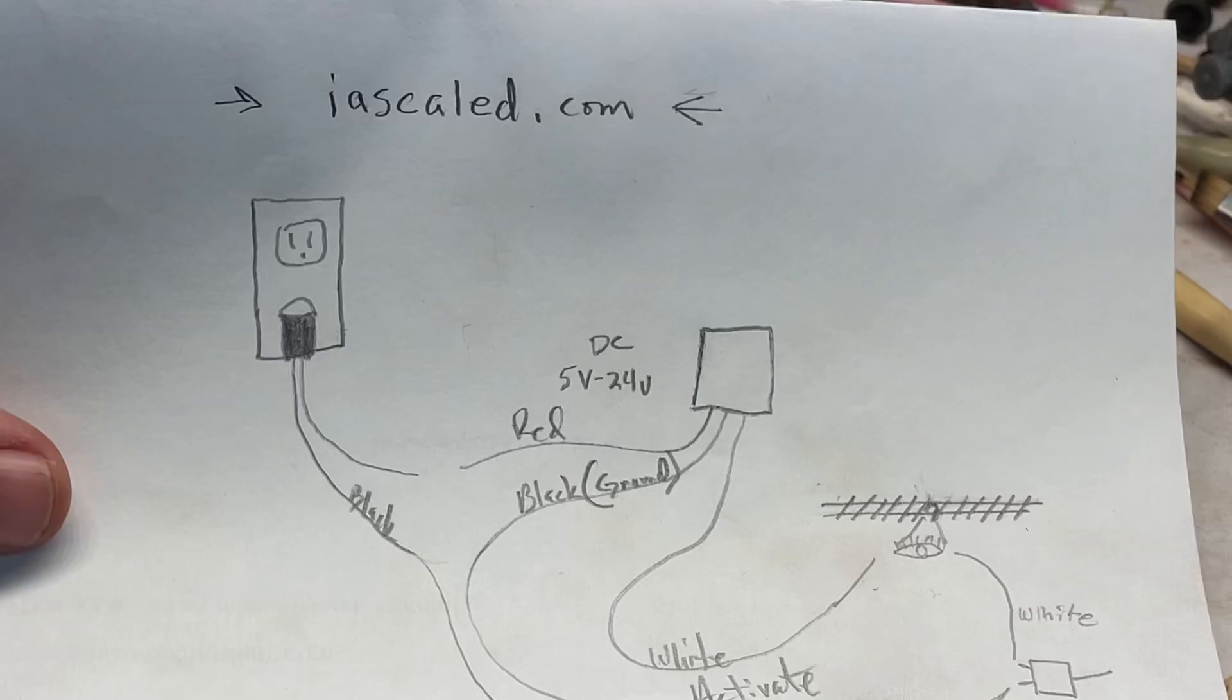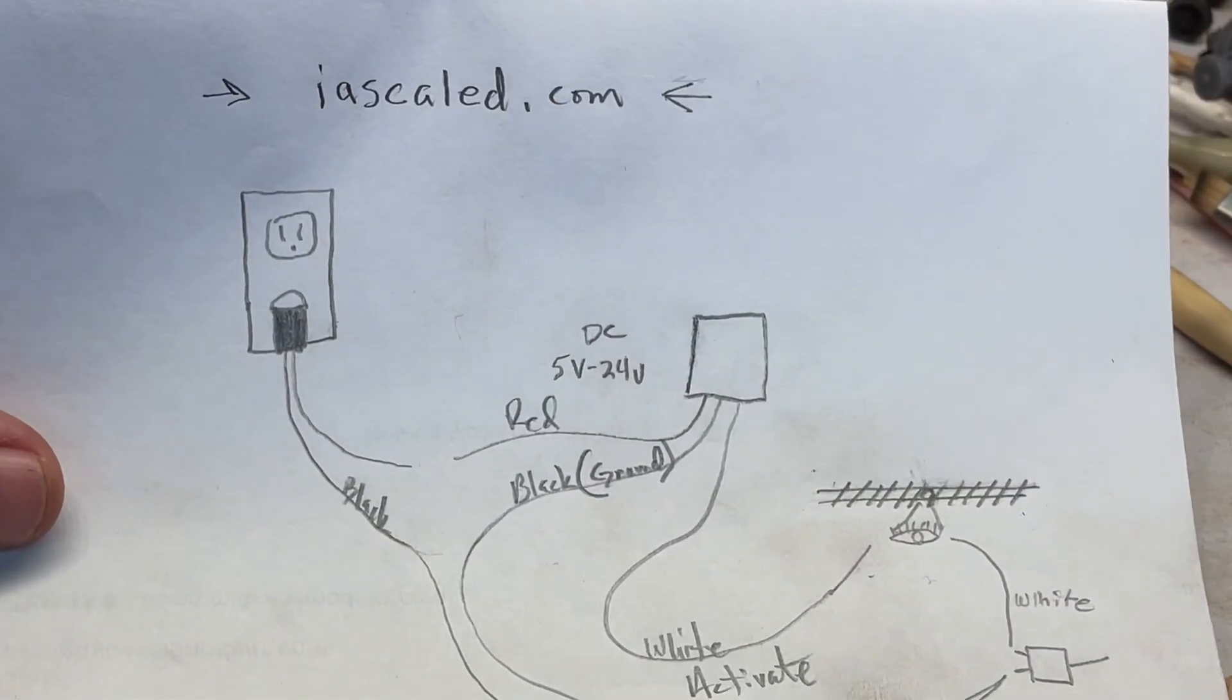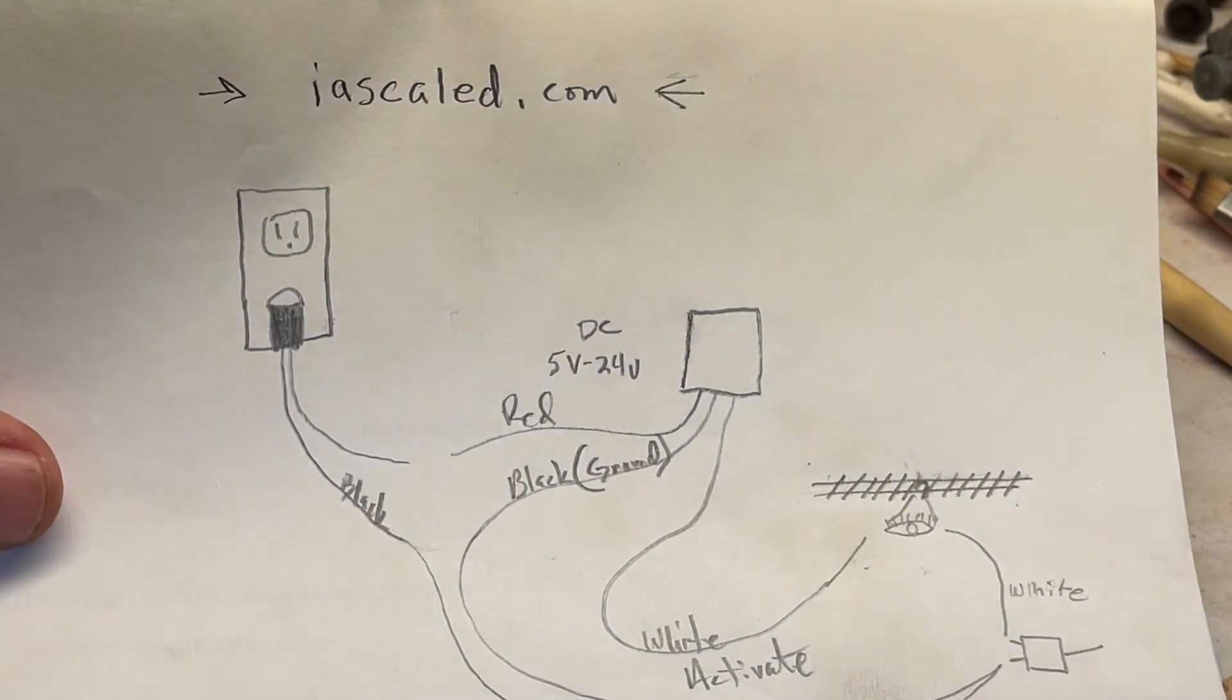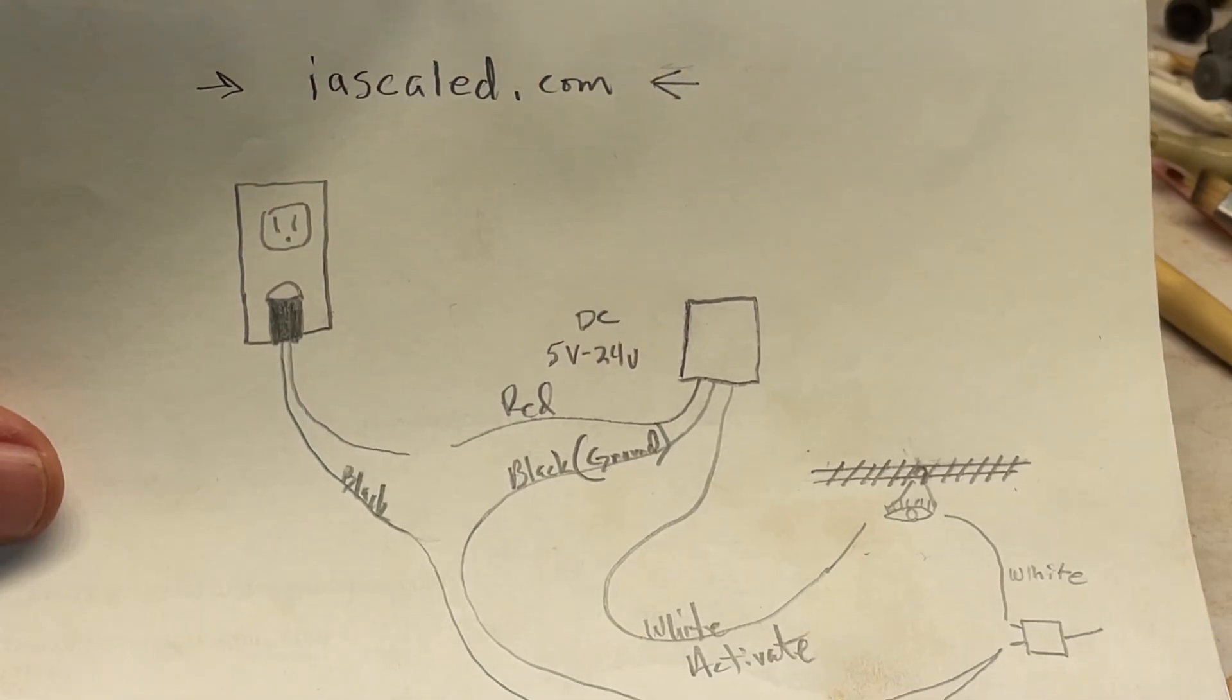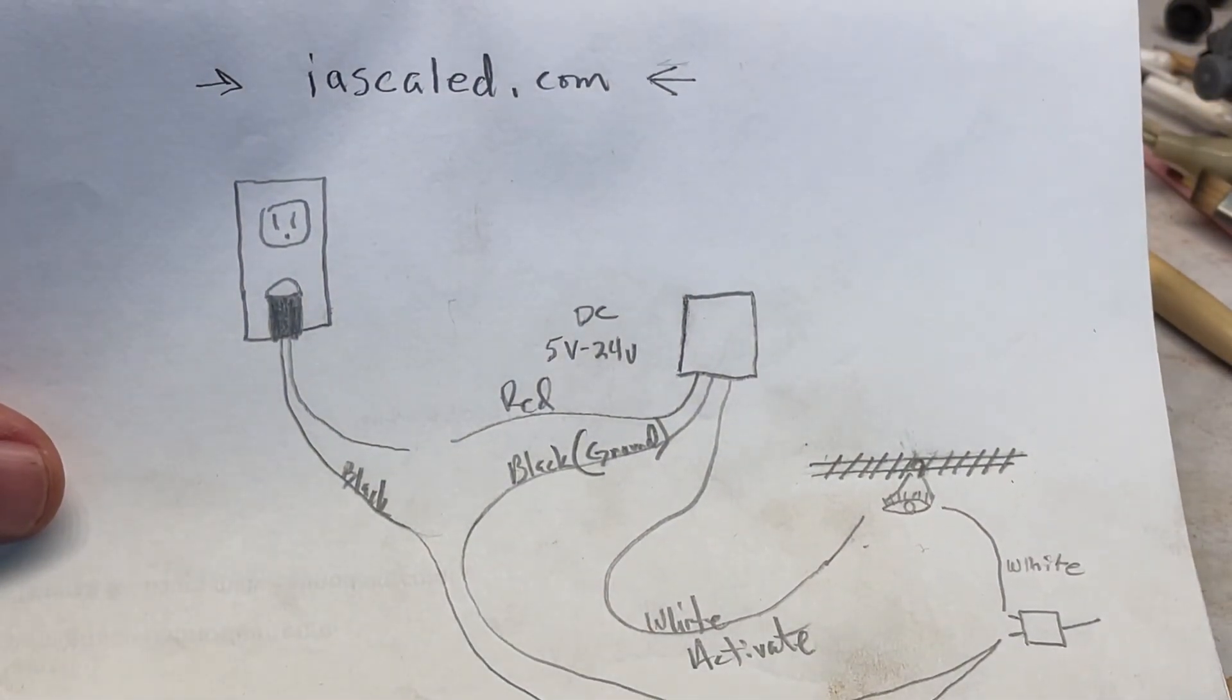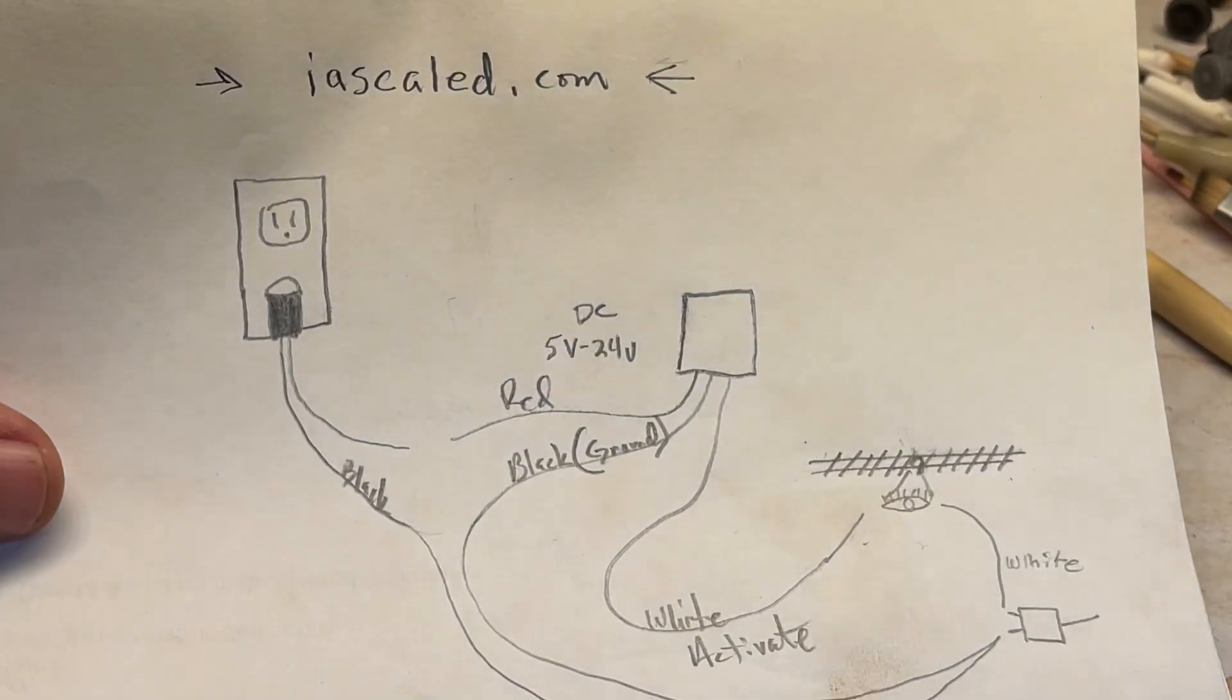So iascaled.com gives you all your information. I will also be putting up their technical drawing on this video. Y'all go out and have a great day, enjoy your week and enjoy the world's greatest hobby. From the Mesquite Melt, we'll see you later.